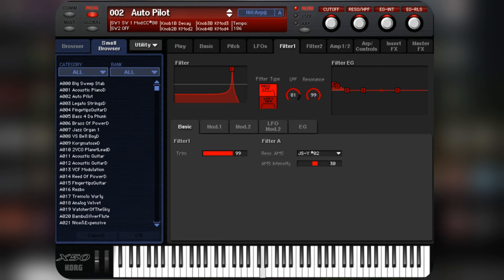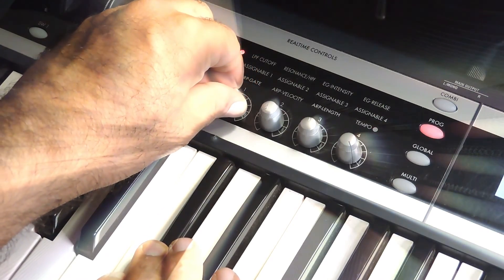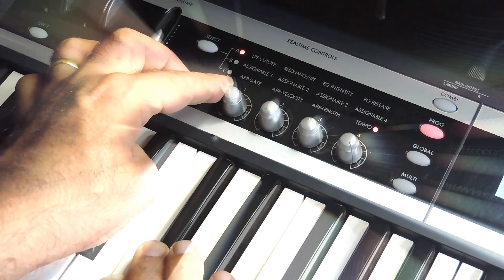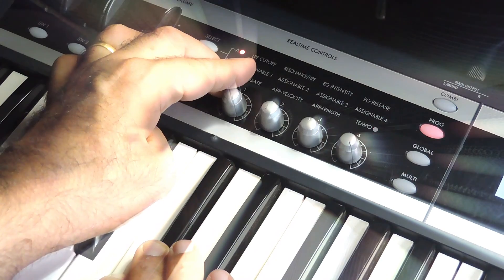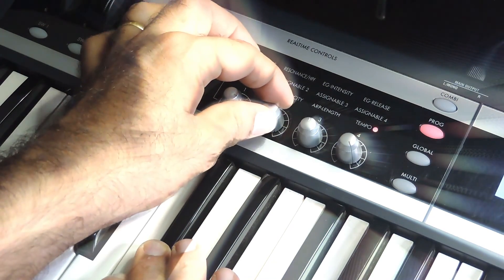When I change the cutoff frequency, the resonance level is maintained but it moves to the new cutoff frequency. This is cutoff and resonance. I hope it was clear — let me know your feedback in the comments. If you like this video, please give a like and subscribe to the channel. That's it for this video. I'll see you in the next one. Thank you.